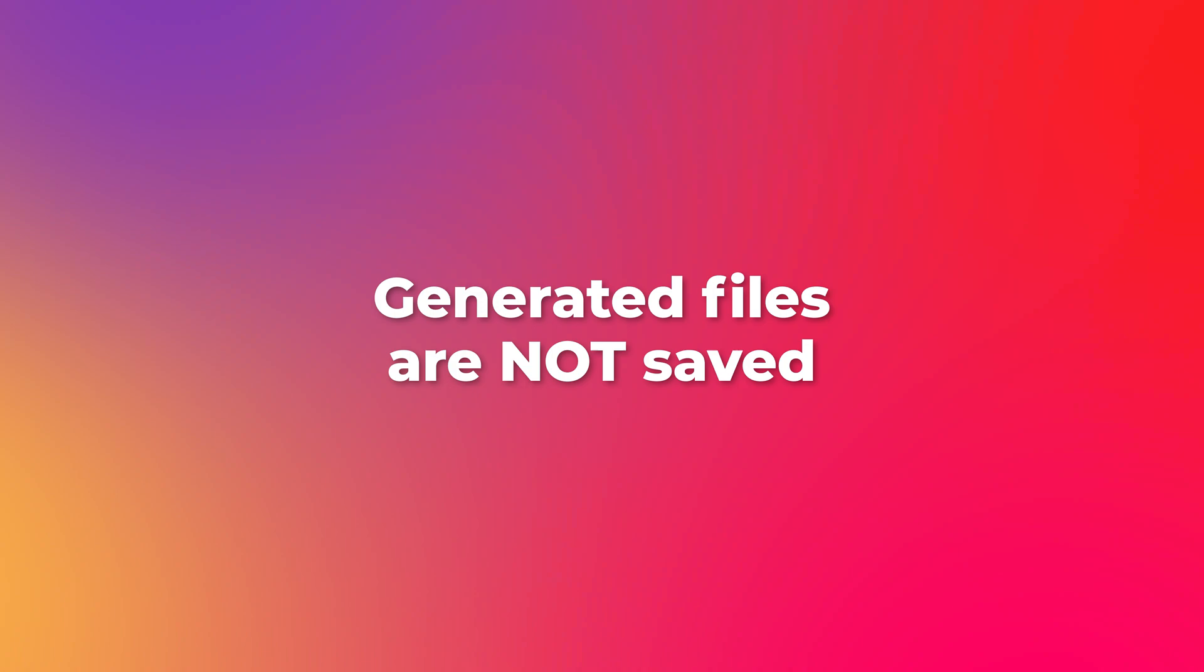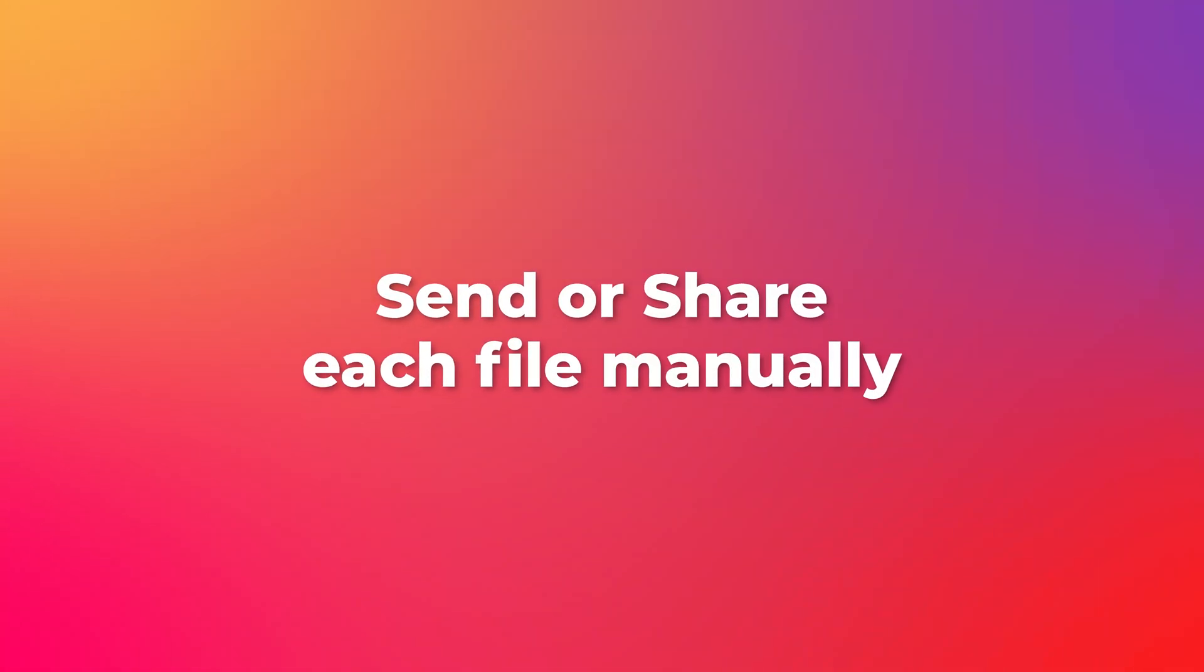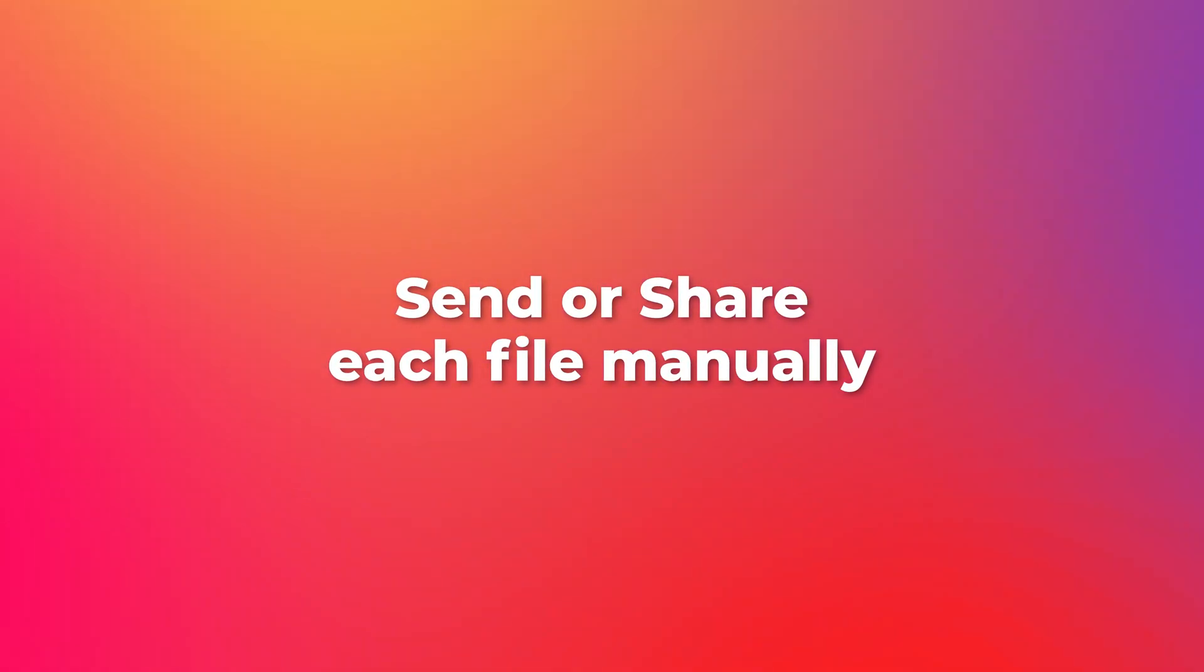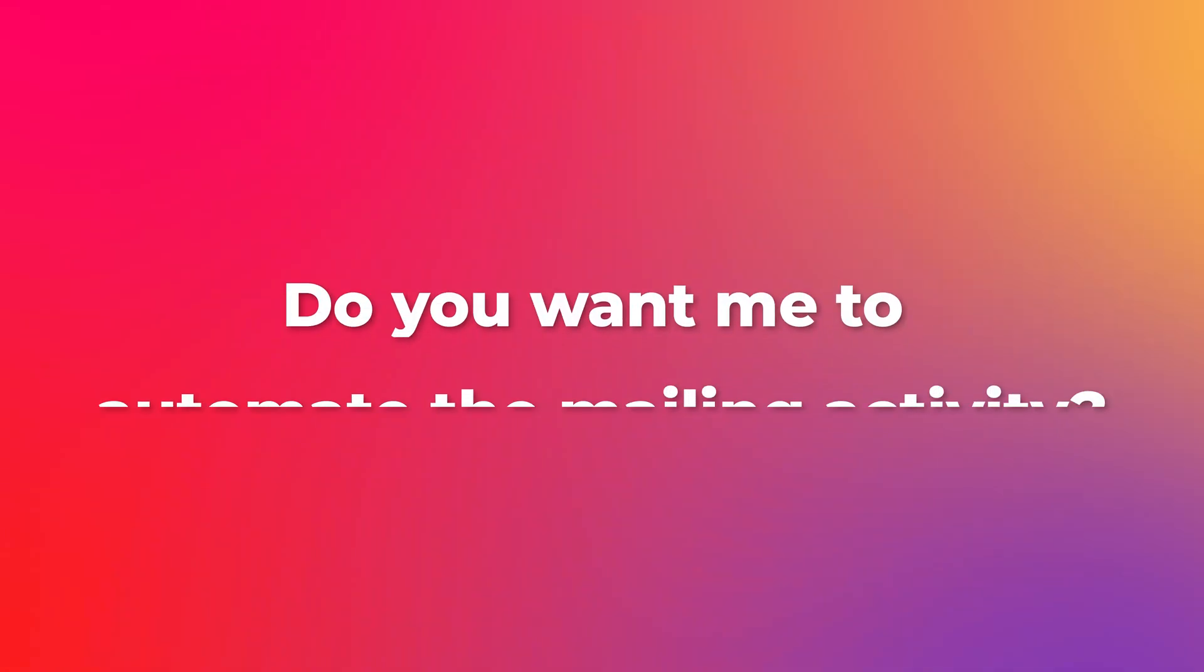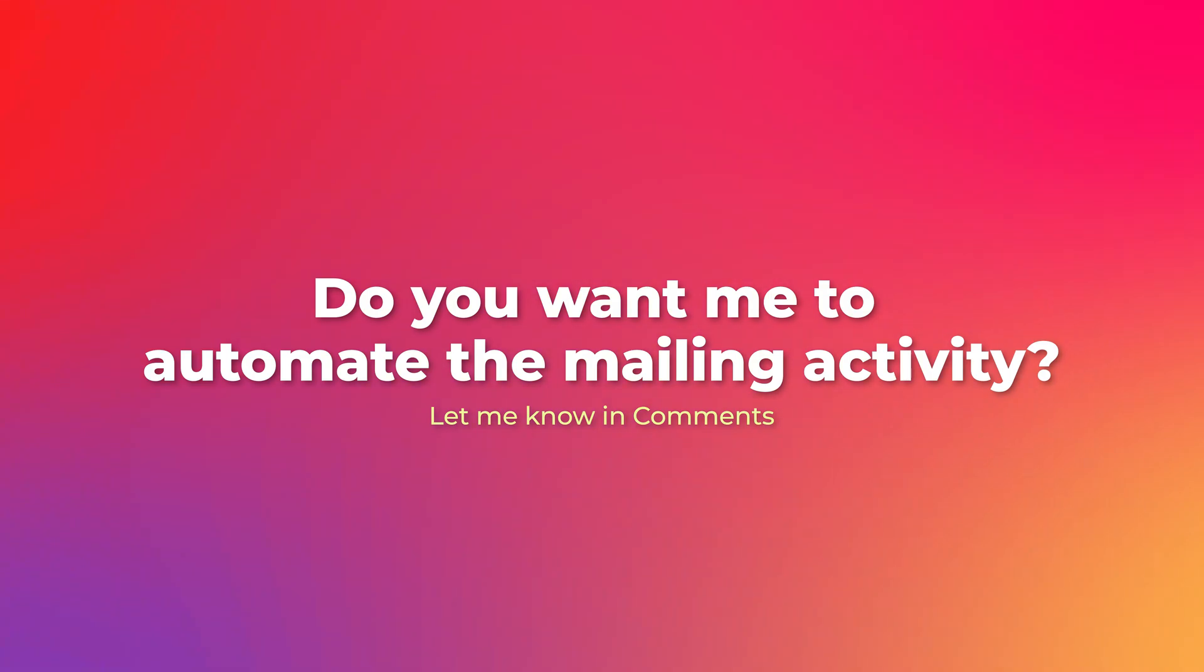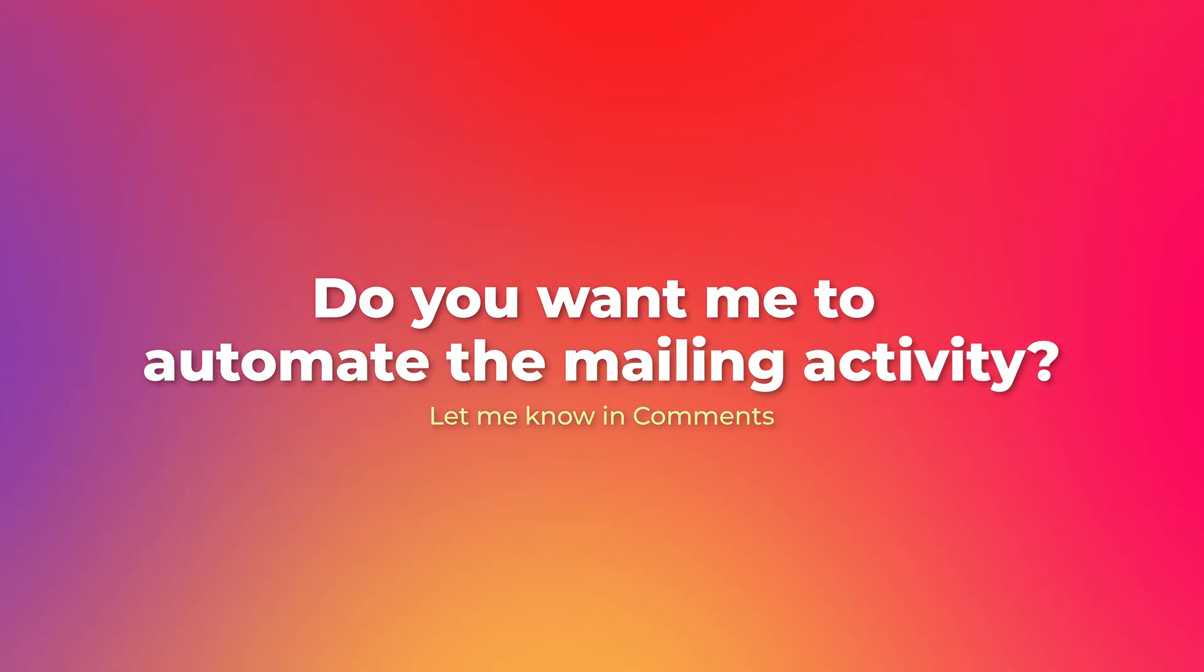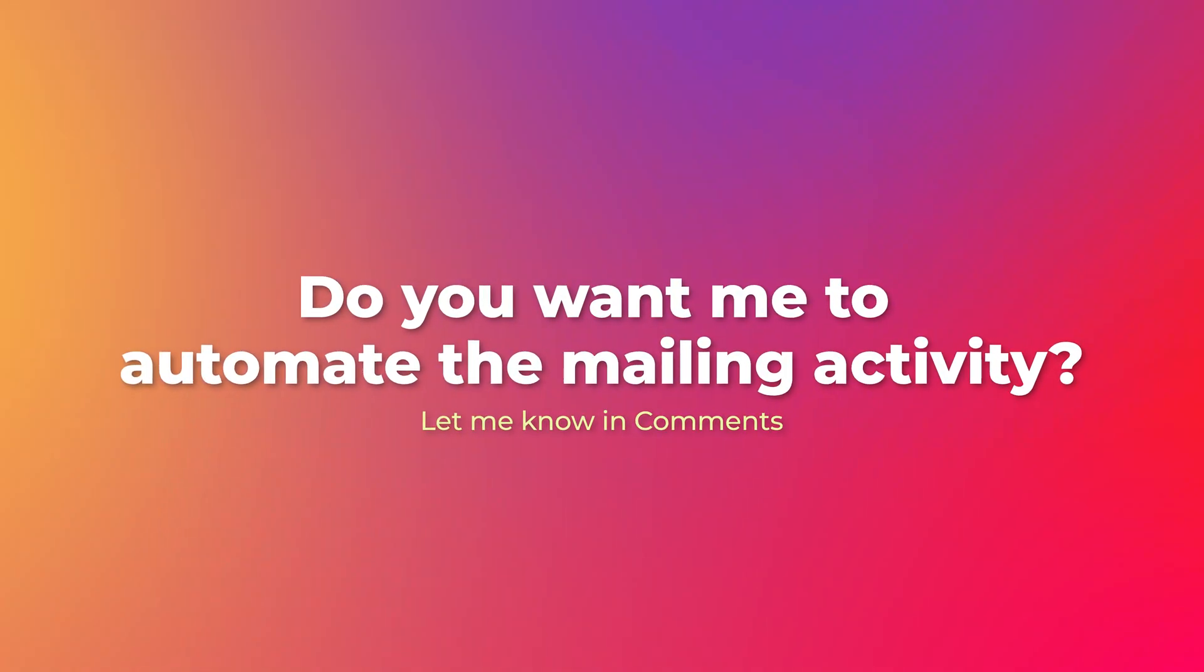By default I'm not saving these files. Now the only thing left for you to do is to send these files by mail or whatever method you want. Currently the mailing part I have not automated. If you are interested in that, do put your request in comments. If I get more than 20 requests then I will upgrade this macro.